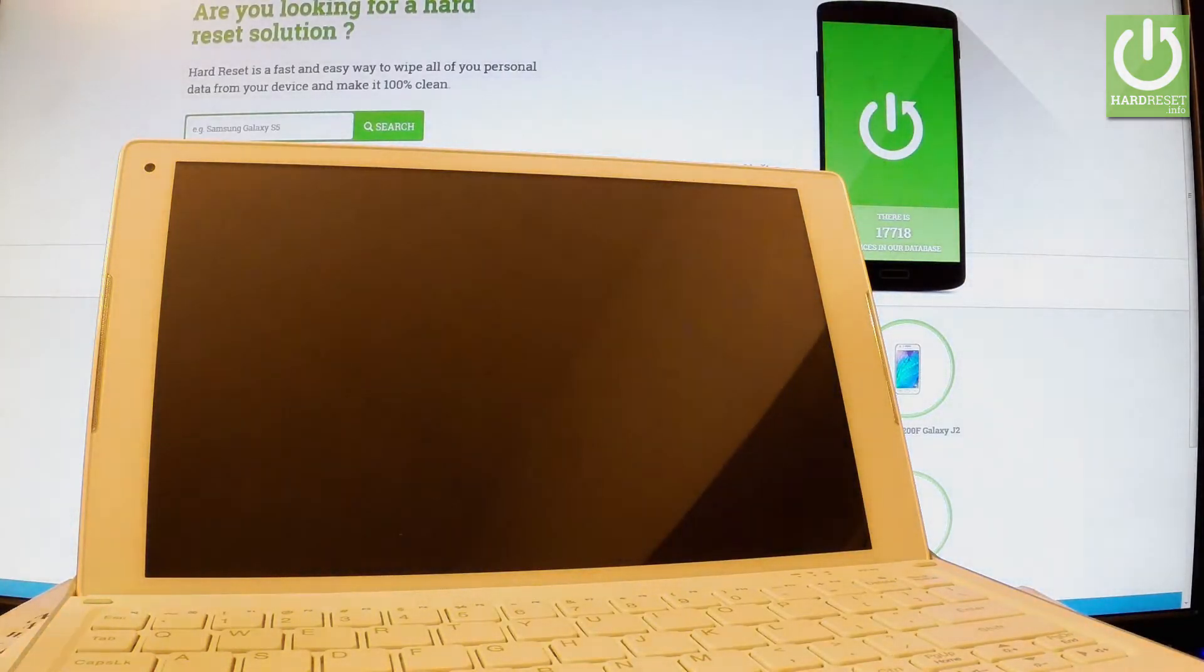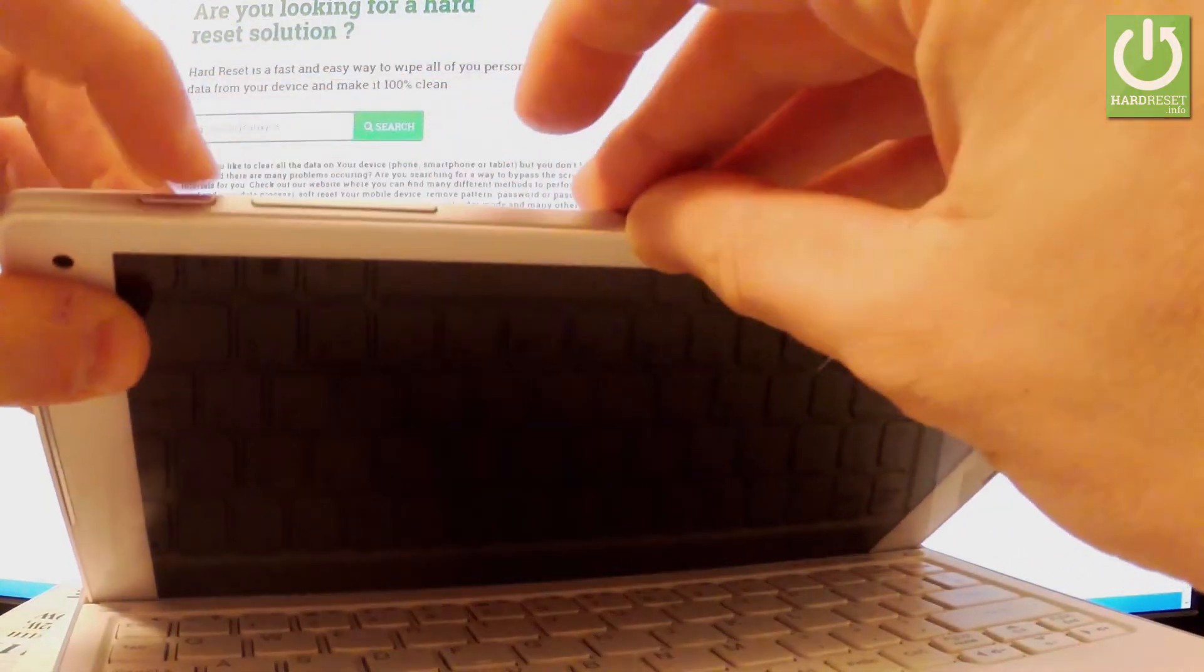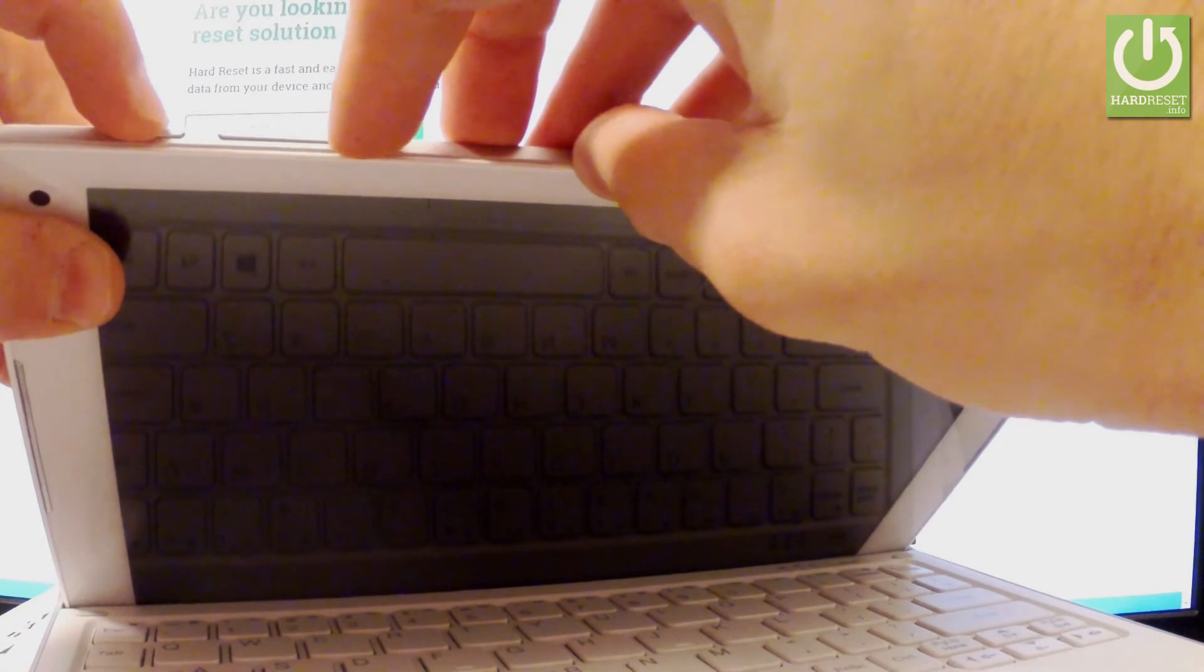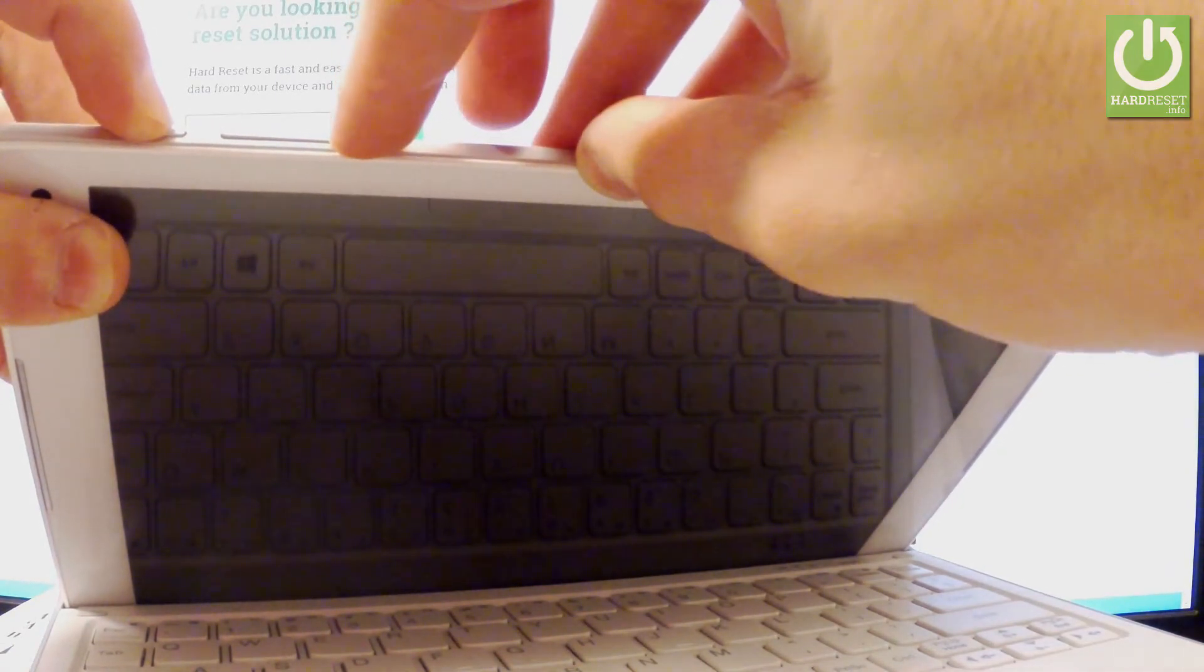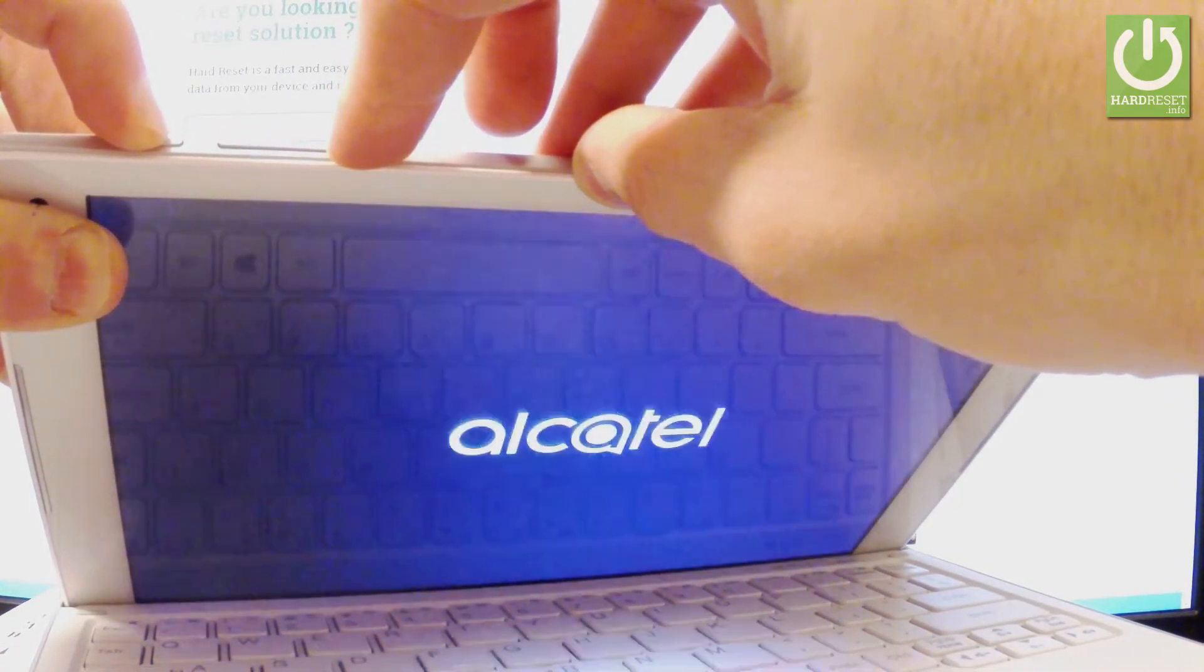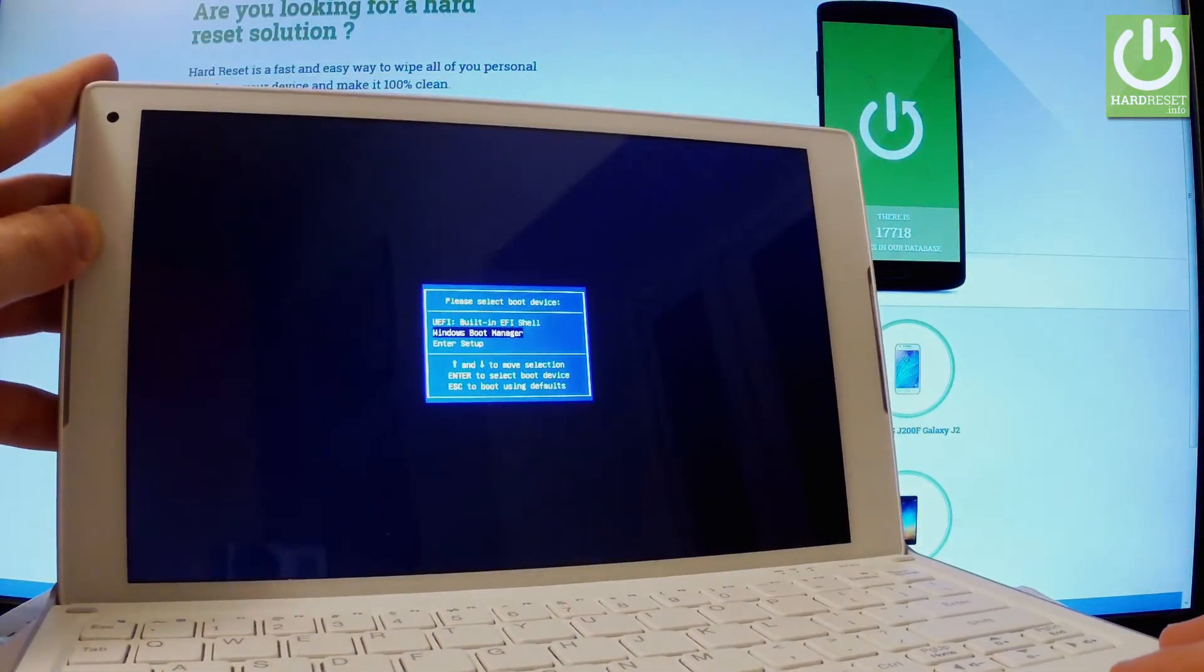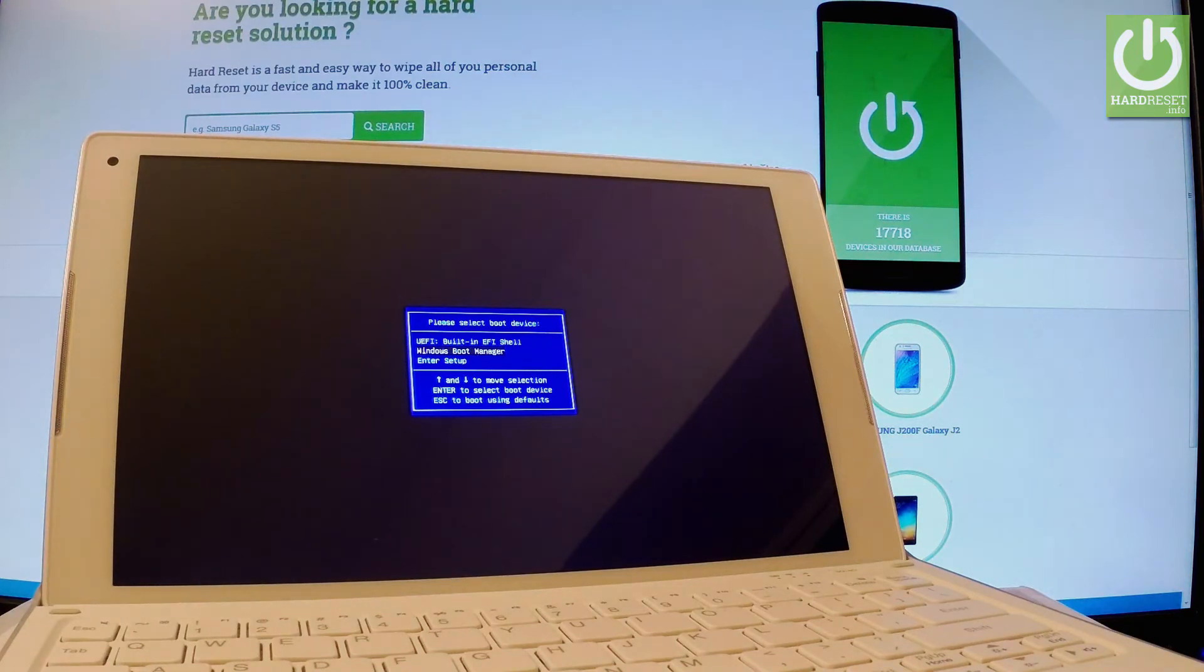Afterwards you have to use the following combination of keys power key and volume down. So let's hold down together these two keys for a few seconds. Keep holding both keys and release them as soon as Alcatel logo pops up and as you can see the boot mode just pops up.